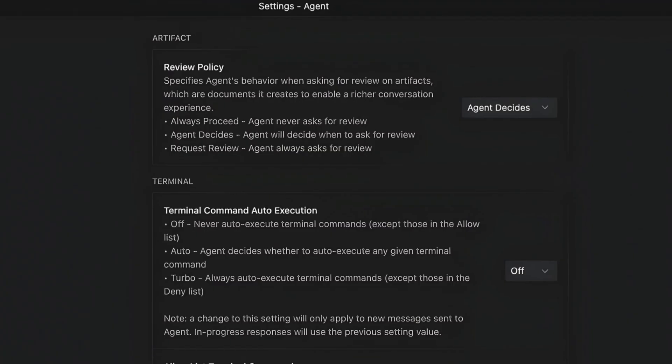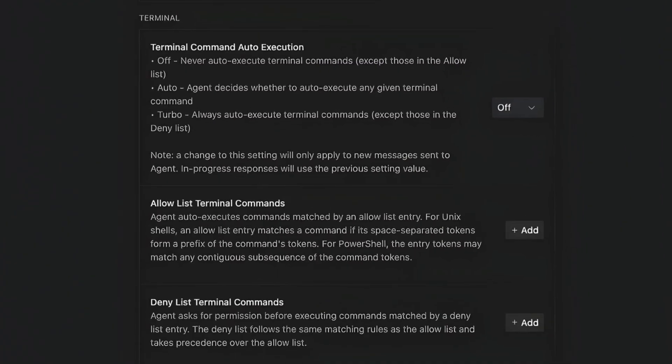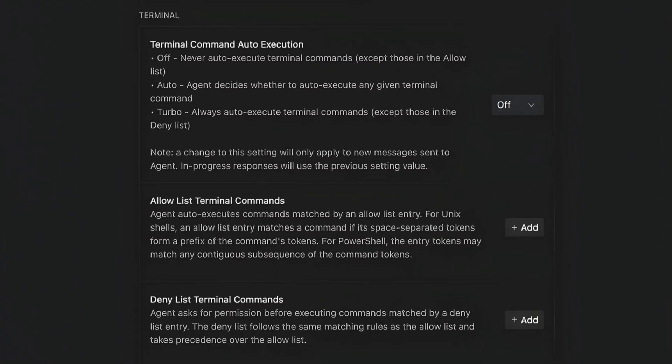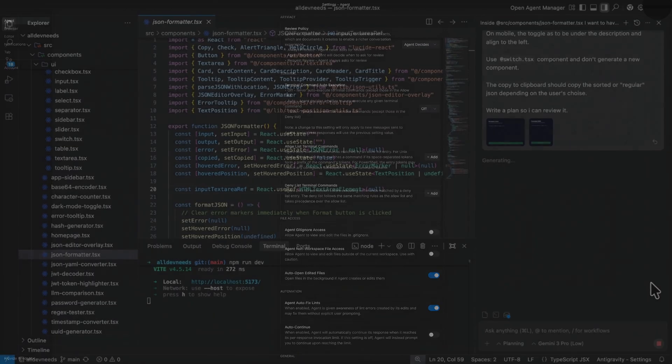You'll also have to configure terminal command auto-execution. Here we have the option to turn it off, use the auto which is agent decides, and turbo, which is total freedom unless you configured allow list and deny list. Here I'm more conservative. I set it to off because there are some terminal commands that can be problematic, like deleting files or renaming them, so I choose to be on the safe side.